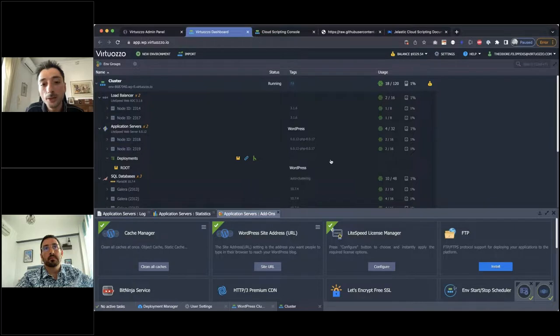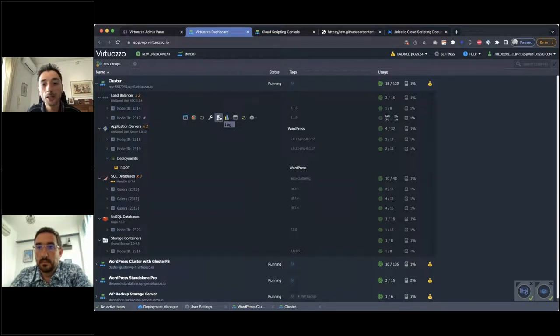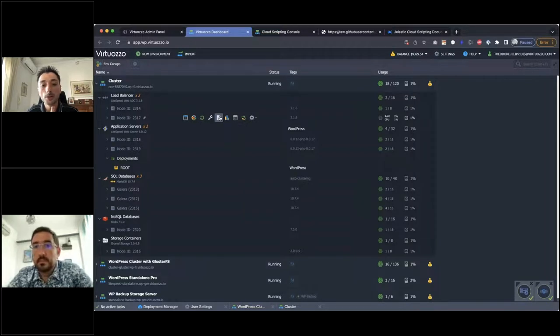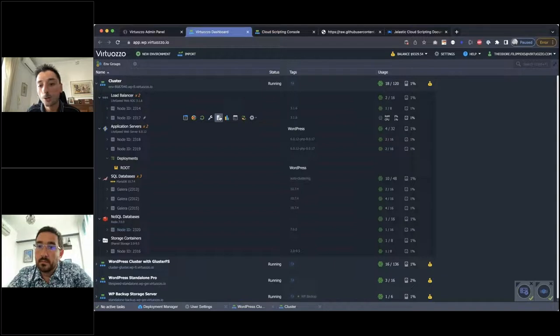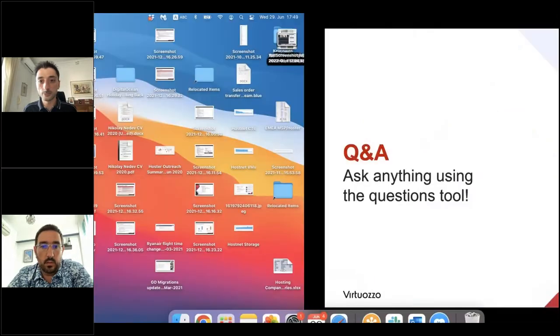I would like to save 10 minutes for Q&A. We were not able to see everything, but I believe we've seen many things in more detail than previous webinars. You can always reach me and we can have a private session for specific needs. Thank you very much. Back to Nick. Thank you, Theo — thank you very much for this demo. We're now going to enter the Q&A session, and there are already a couple of questions.